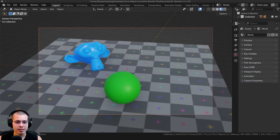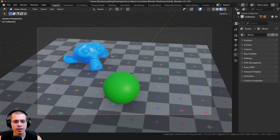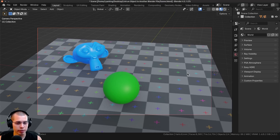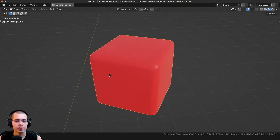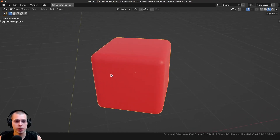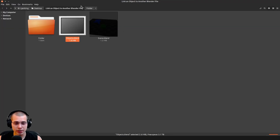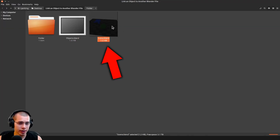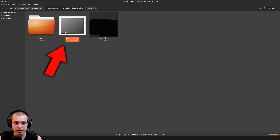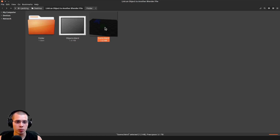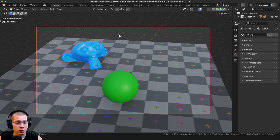I have this simple scene here with a few objects, and I'm going to open up another Blender file that has a cube. Here's another Blender file with a red cube. In my file browser I have the scenes Blender file and the objects Blender file which contains the cube. I'm going to open back up my scenes file.